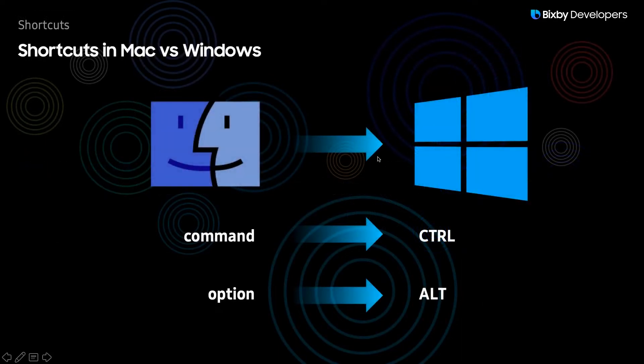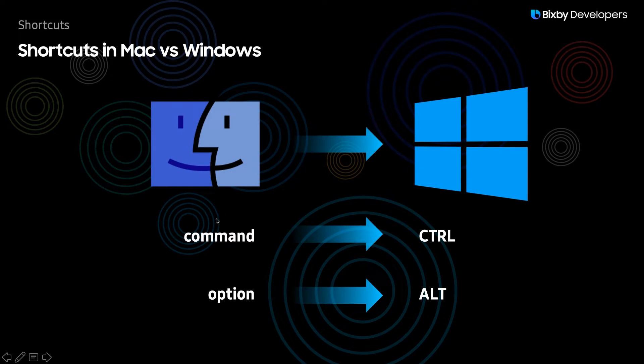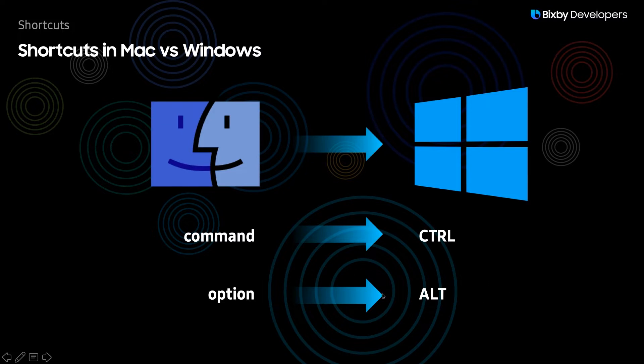Now I will be doing this on Mac, so you'll see that the command key is for Mac and control for Windows. Option on Mac will be equivalent to alt on Windows. Just keep that in mind when I'm talking about the shortcuts presented in this video.